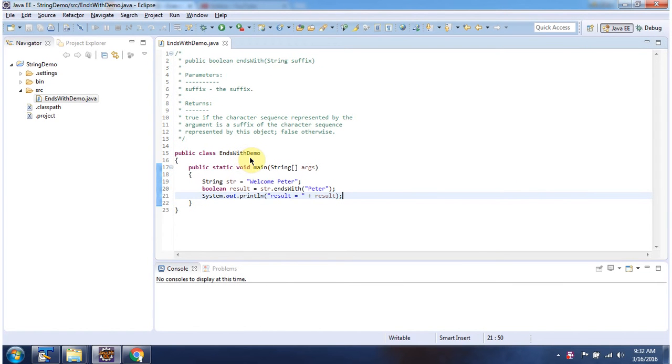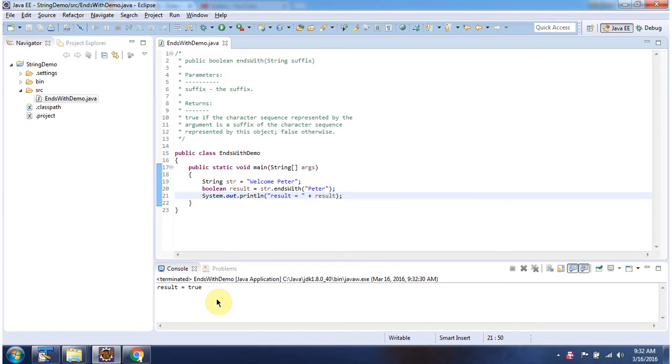Here I have declared the class endsWithDemo. It has main method. First I will run this program, then I will explain. Here you can see the output.